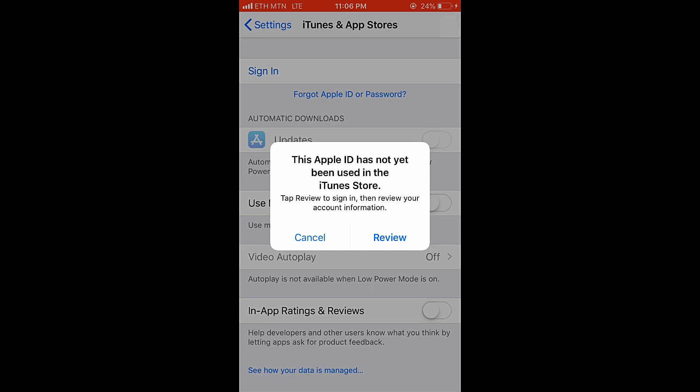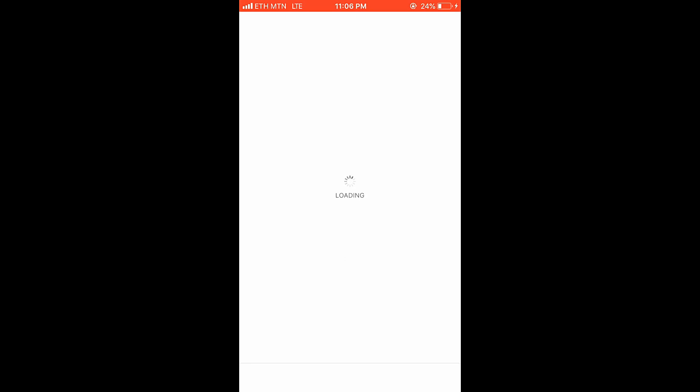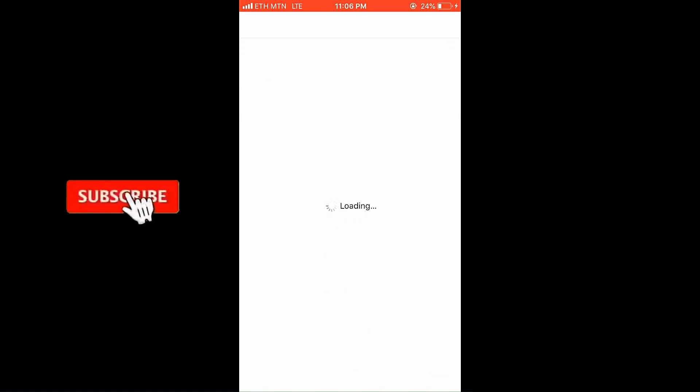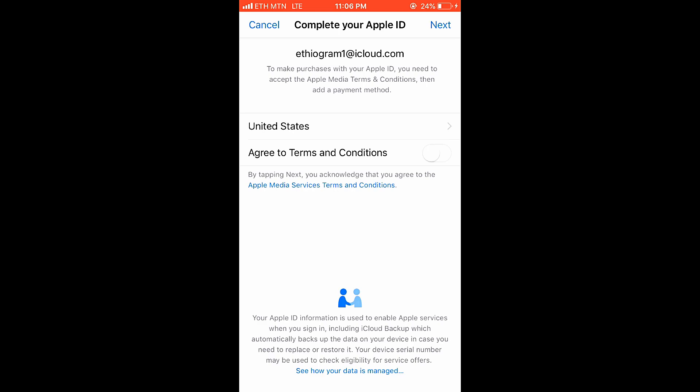Apply the updates. The details will be done and the steps will be done. After the review, the review will be done. This will be completed by Apple ID.